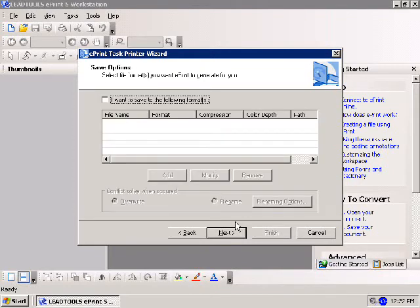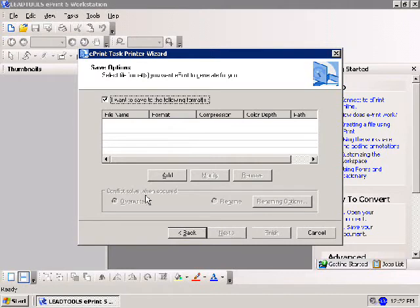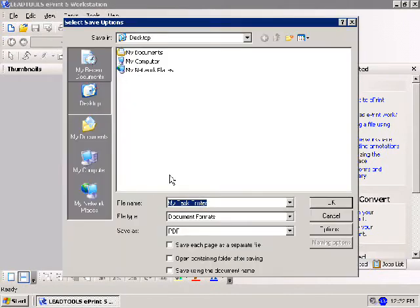Task printers can perform many different tasks, each configured in the wizard. We'll address file saving options first. Activate file saving by clicking the checkbox labeled 'I want to save to the following file formats.' Notice the Add button becomes active. Click this to open the Select Save Options dialog.